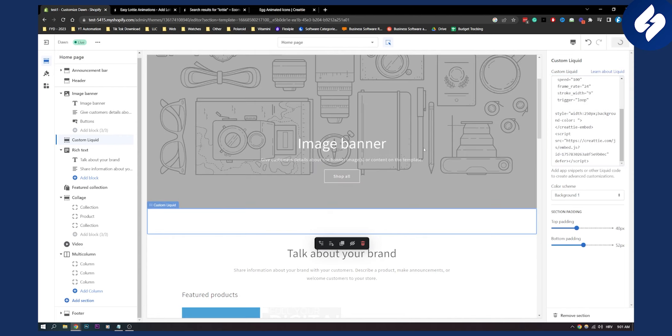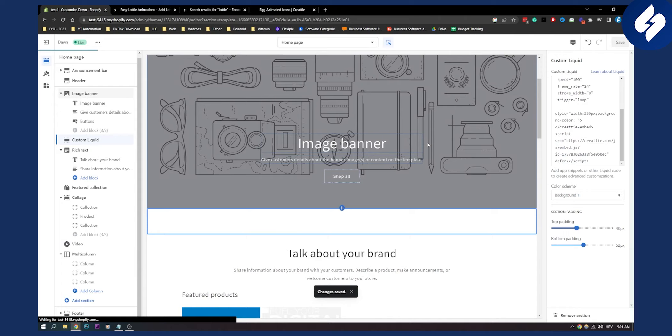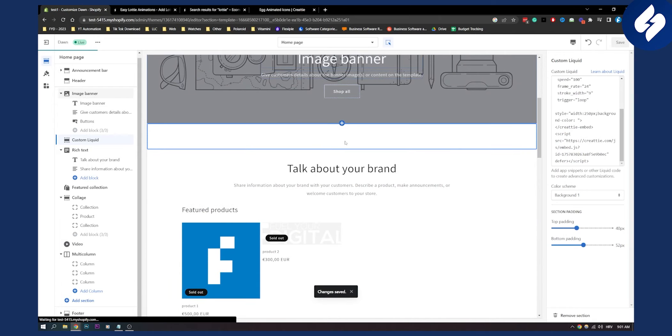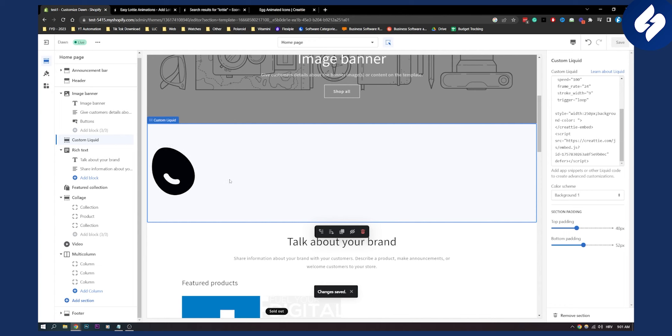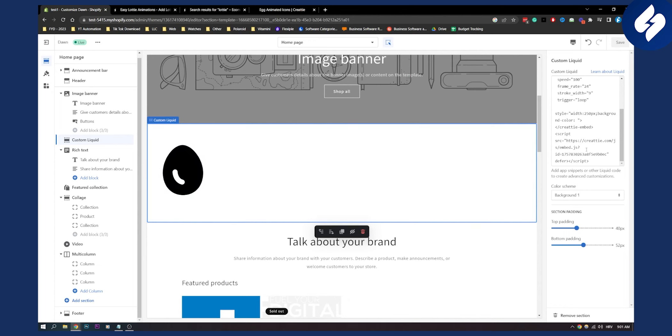Let's click save and as you can see we'll get the egg. This is basically how you can animate or add animations to your Shopify store.